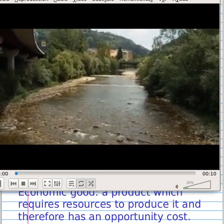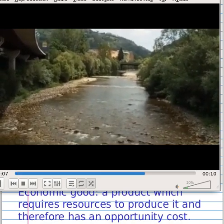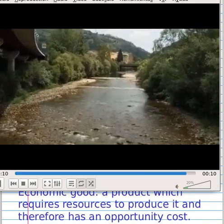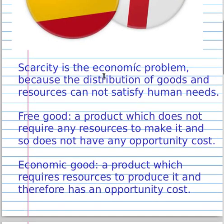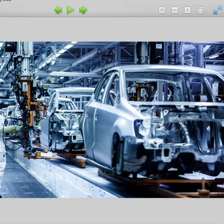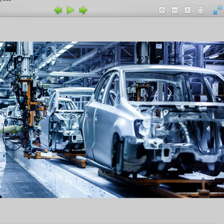The second type are economic goods: products that require resources to produce them, and therefore have an opportunity cost. For example, we can talk about products that must be made in factories and will consume heavily.